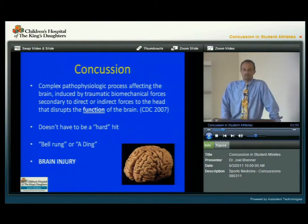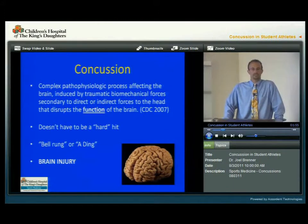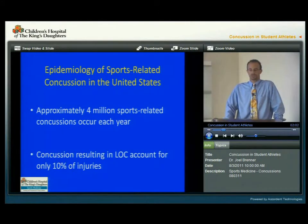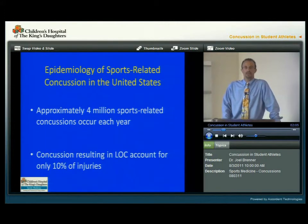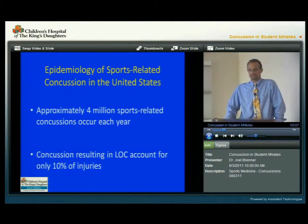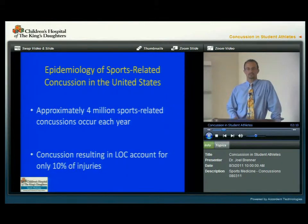How often do sports concussions occur in the United States? It's estimated to be about 4 million sports-related concussions each year. And only about 10% actually lose any consciousness, so most concussions do not have a loss of consciousness.